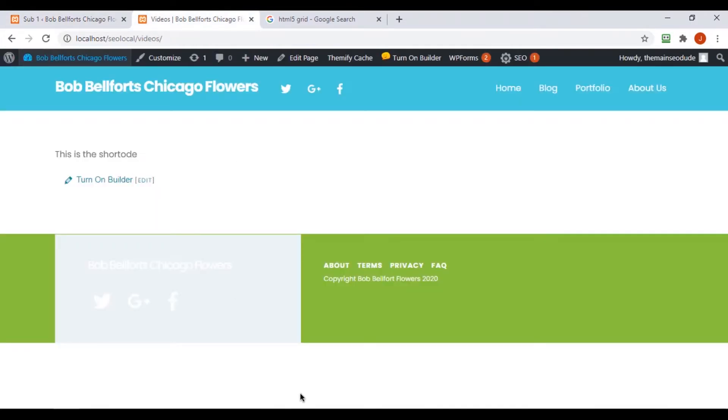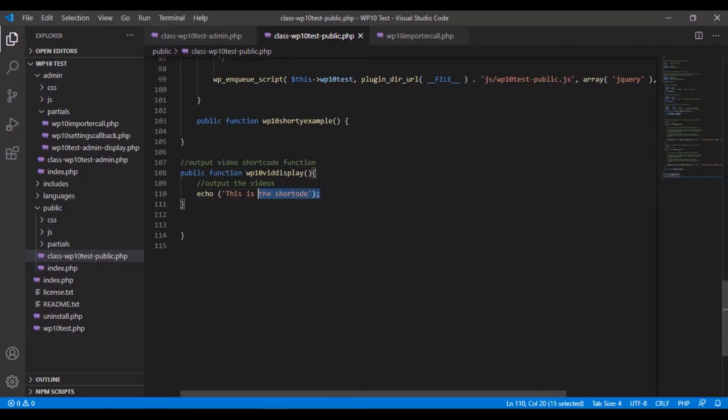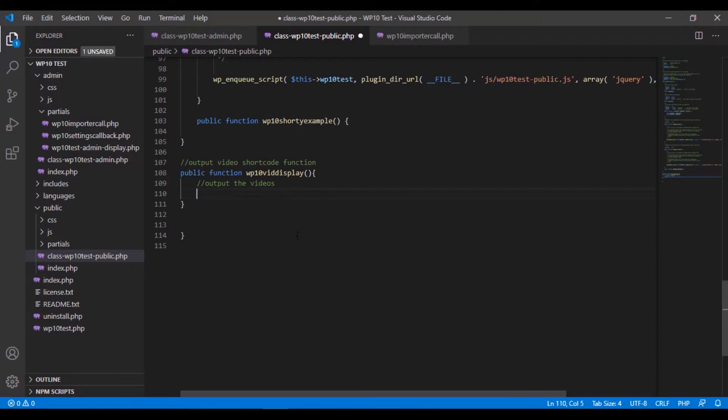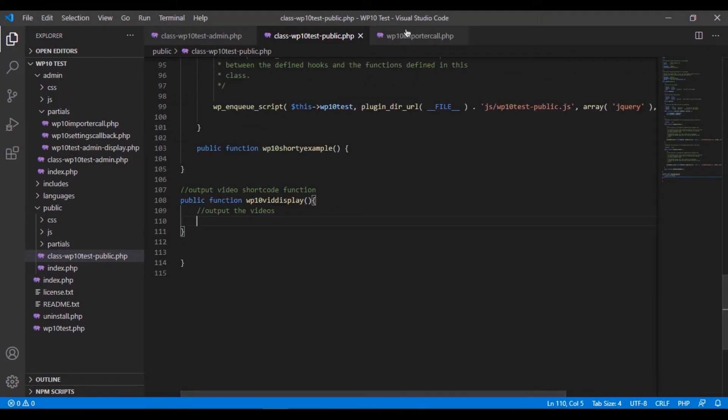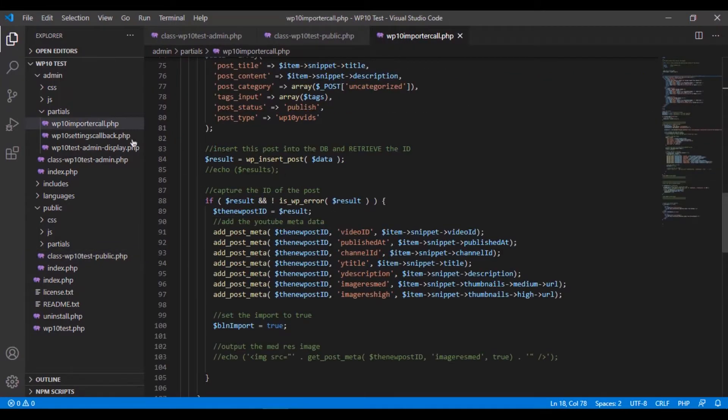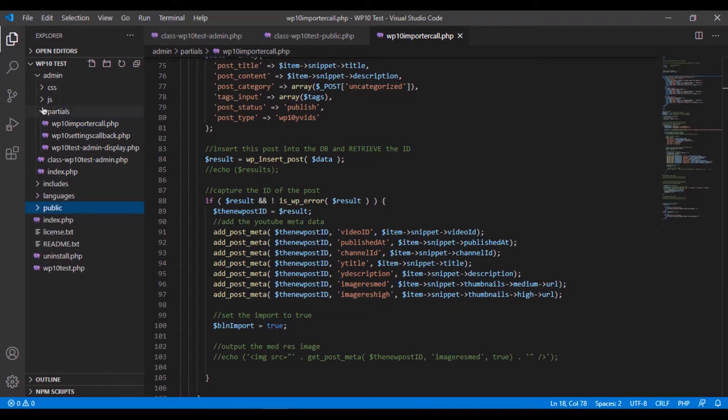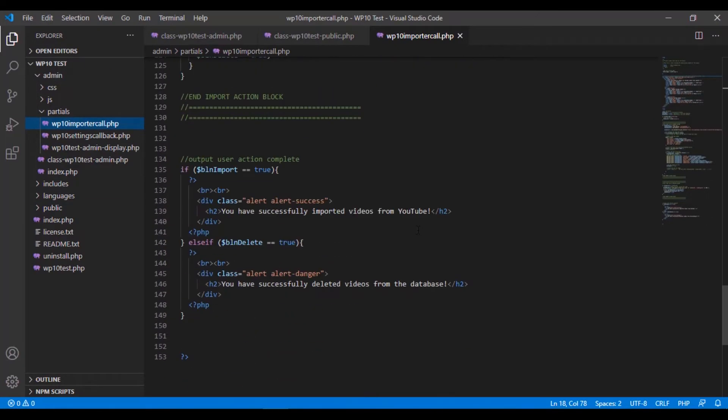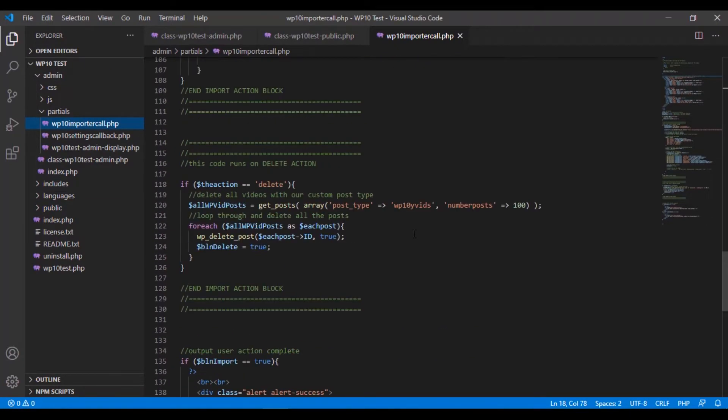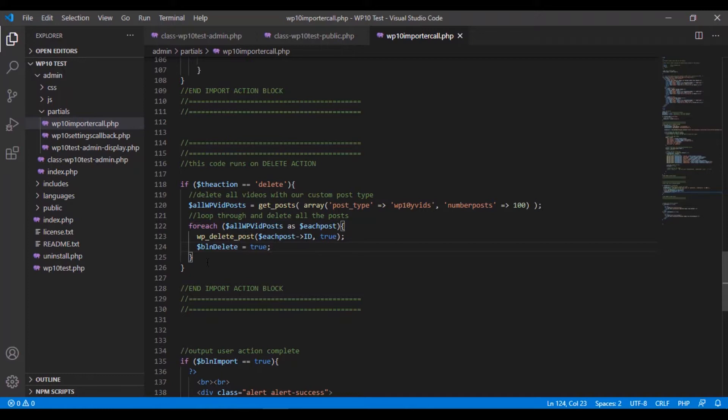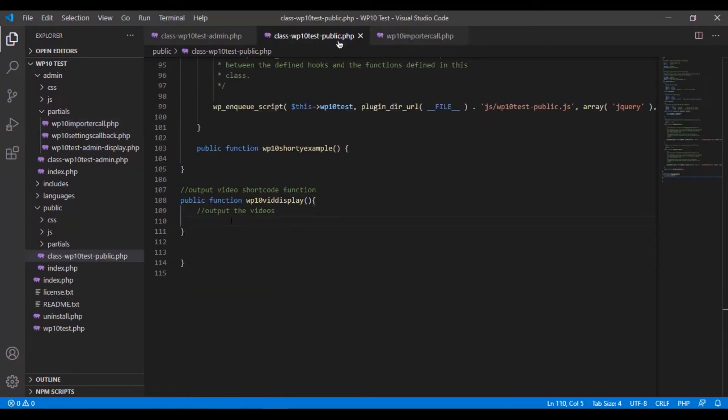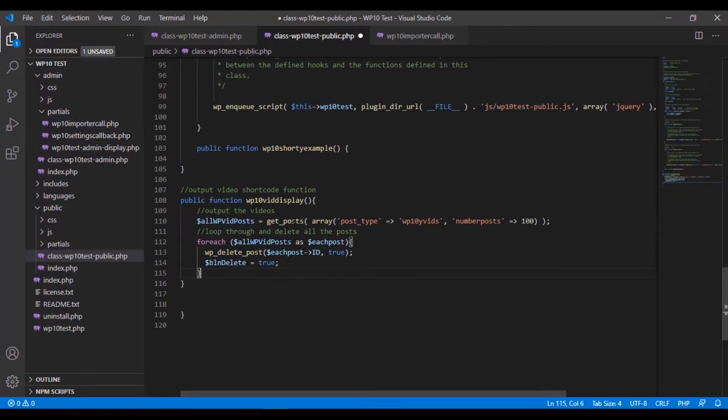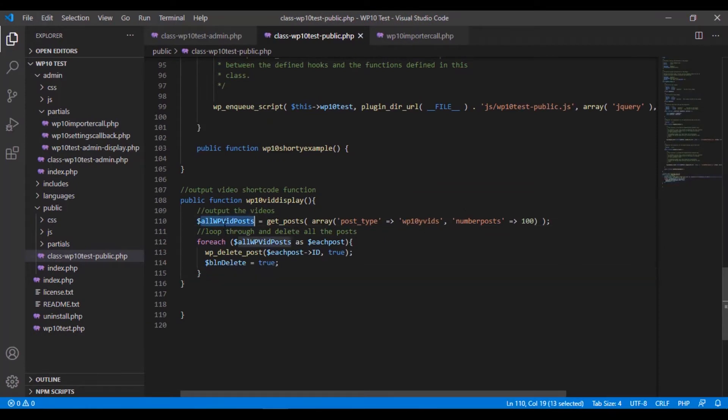Back in the front end, we actually want to show the videos now. We already kind of wrote the code to do this, believe it or not, back in our import call page. This is the callback in our partials, our administrative side partials, right here under importer call. If you remember down at the bottom, we actually had an action under the delete action that calls in all of the videos and then cycles through them to delete them. We could very easily repurpose this code right here for a display, right? Because we're gathering all the videos. They're now available to us in a for each. And we can output whatever we want.